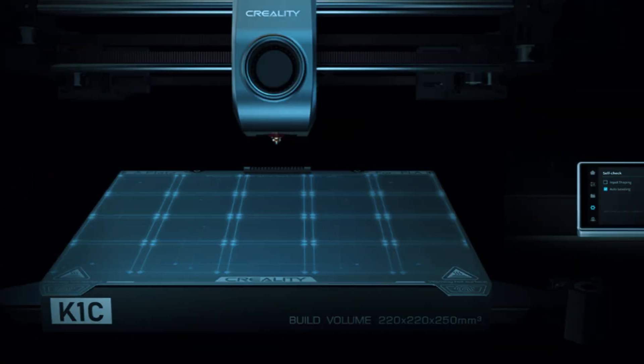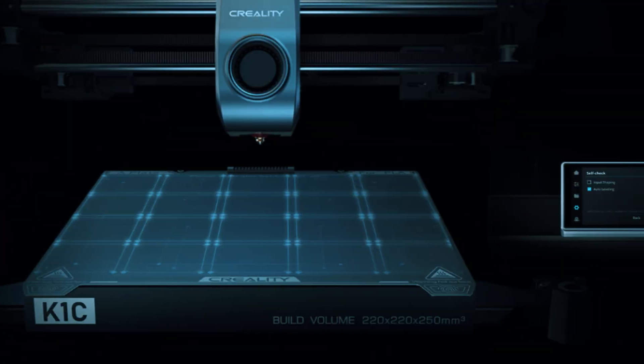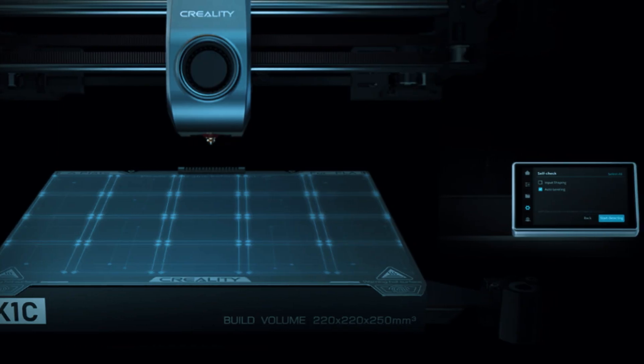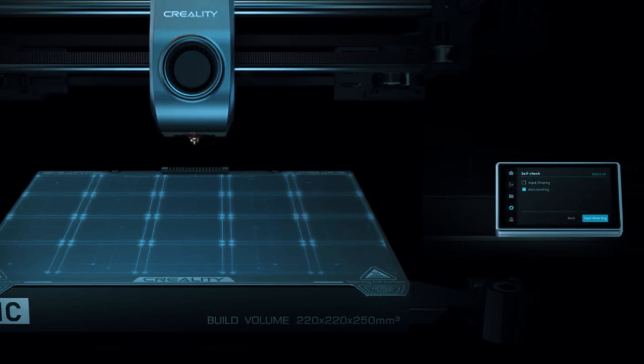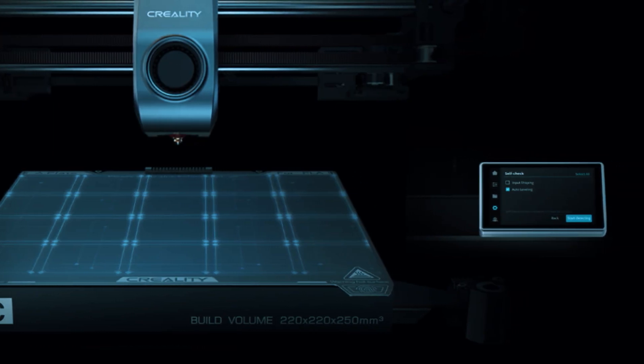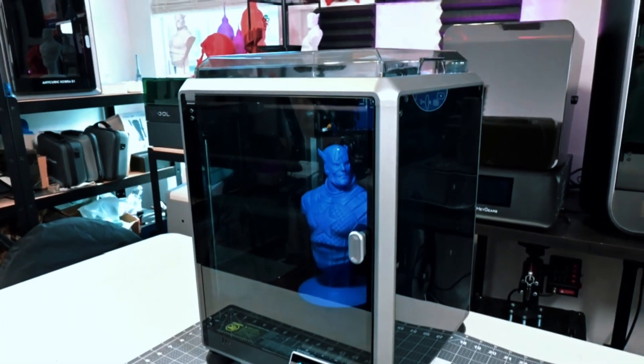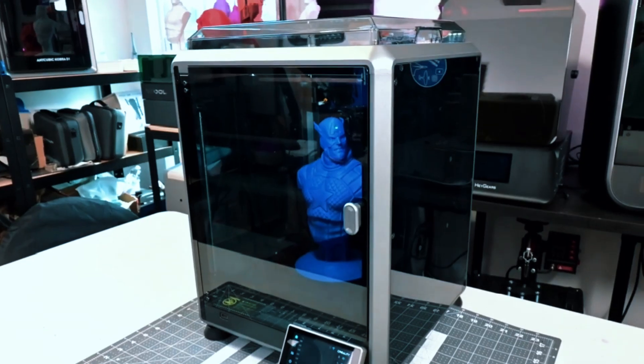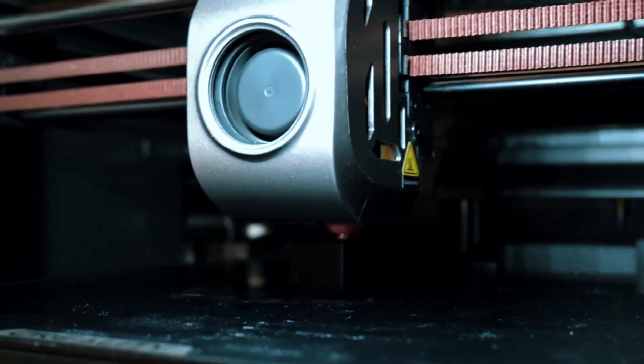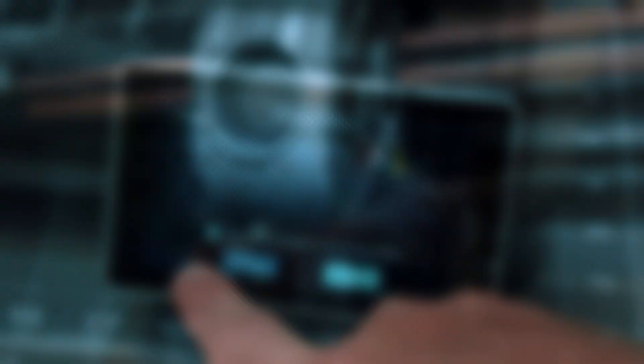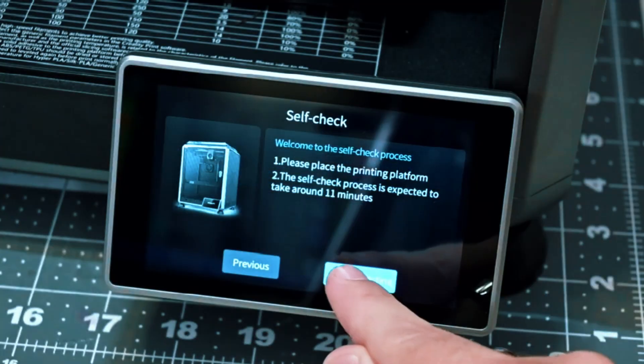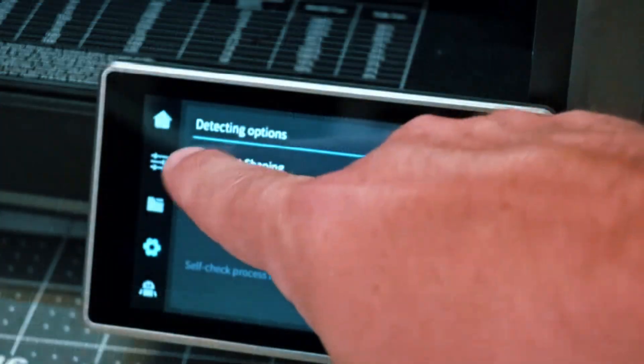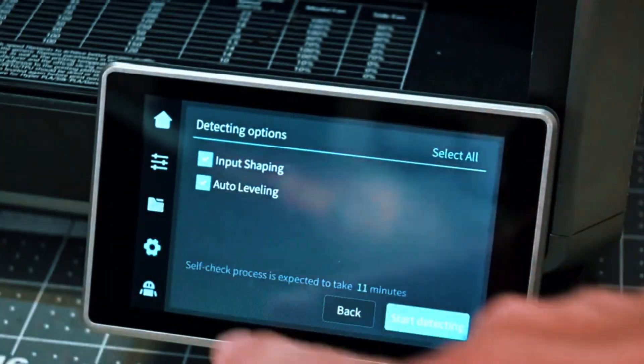With a build volume of 300x300x300mm, it provides ample space to experiment with larger prints while maintaining a compact footprint suitable for a desk or small workspace. The printer features a sturdy frame, a heated bed, and a fast, user-friendly touchscreen interface that makes navigating settings straightforward for beginners.